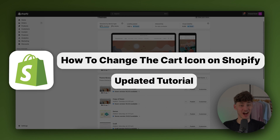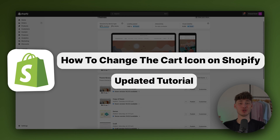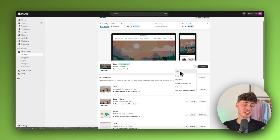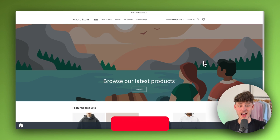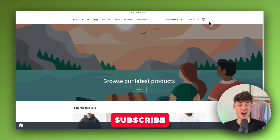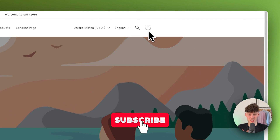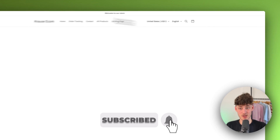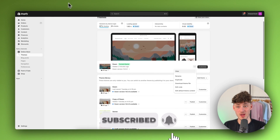How to change the cart icon on Shopify. My name is Krause and in today's Shopify tutorial I'm going to show you how to change and update this cart icon right here.